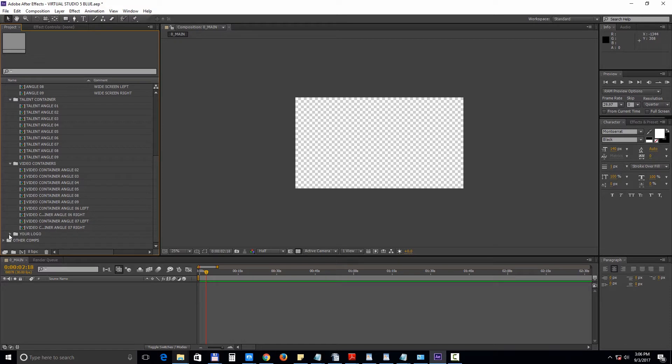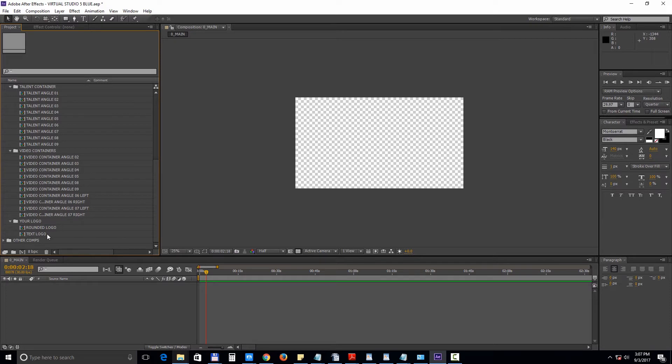And finally we have the your logo folder with the composition for a rounded logo and the composition for a text logo. Very important to keep in mind, all the compositions numbers correlate with one another.